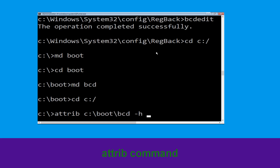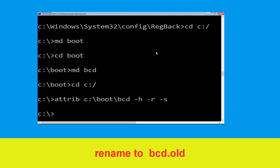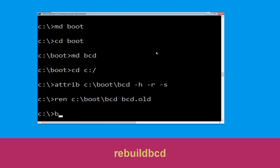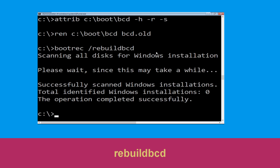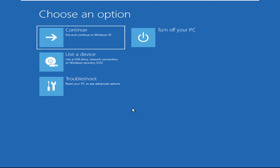Type attrib C:\boot\bcd -h -r -s and hit Enter. Type ren C:\boot\bcd bcd.old and hit Enter to execute. Now type bootrec /rebuildbcd and hit Enter to execute this command. Now type exit and hit Enter.